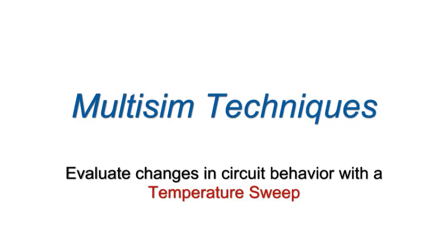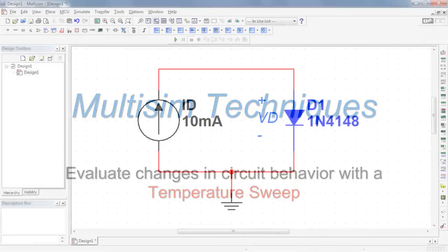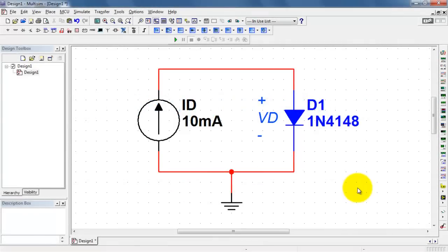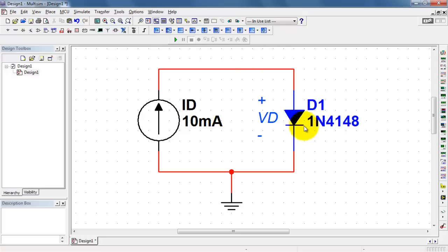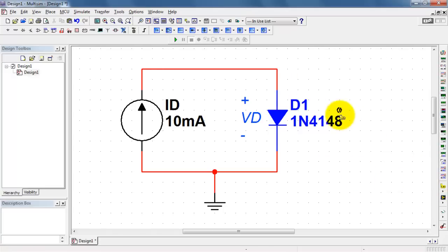Let's take a look at how you can evaluate changes in circuit behavior due to temperature. I have a diode model, this is the 1N4148, and the diode current is controlled by this constant current source. I'm interested in looking at how the diode voltage changes as a function of temperature.